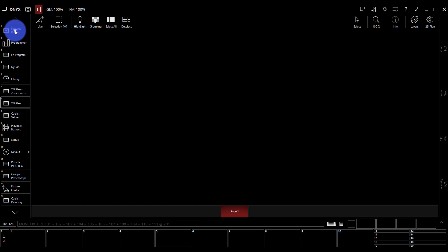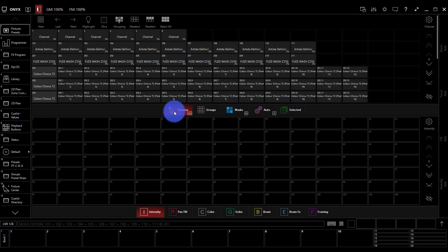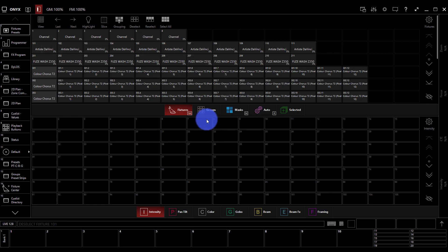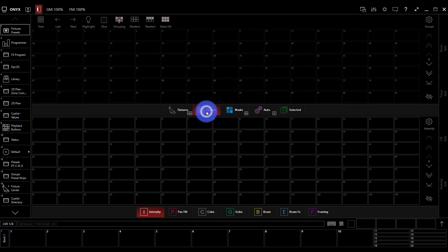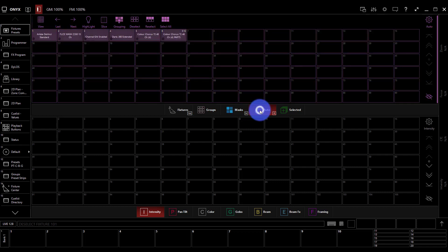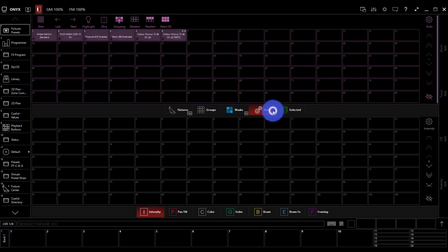First thing I'm going to do is go to my Fixtures Preset tab, and I can see here I've got a couple options. I've got all my individual fixtures, and I can just press to toggle any of these fixtures on and off. I've got groups, of which there are none yet. We'll do that in the next video. Masks, auto groups, and whatever lights are selected.